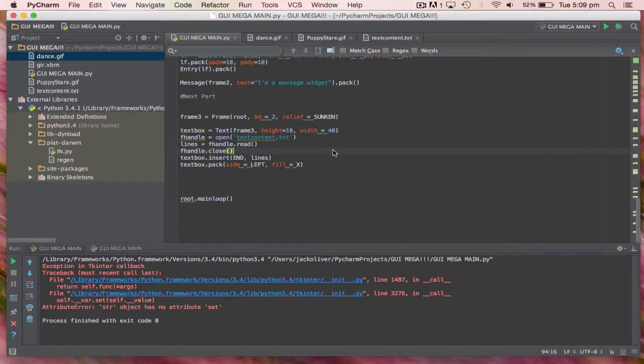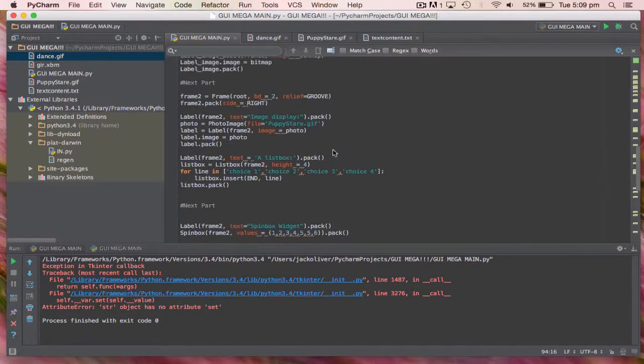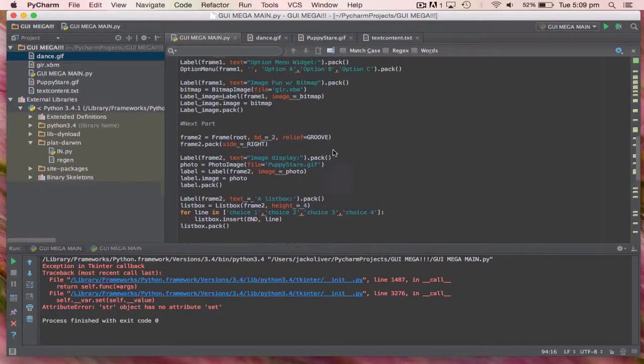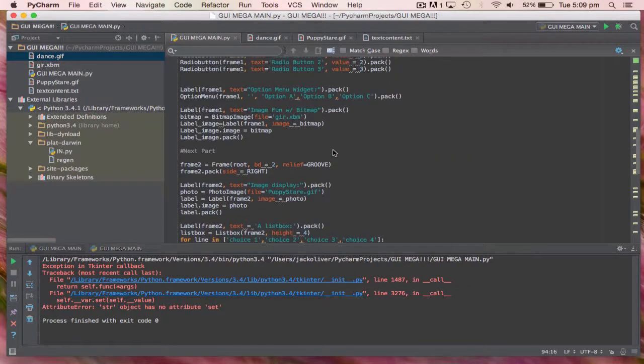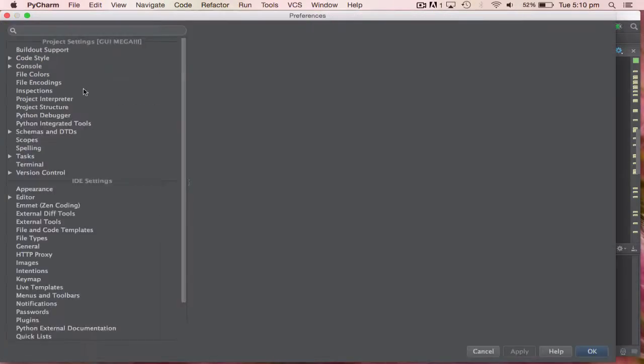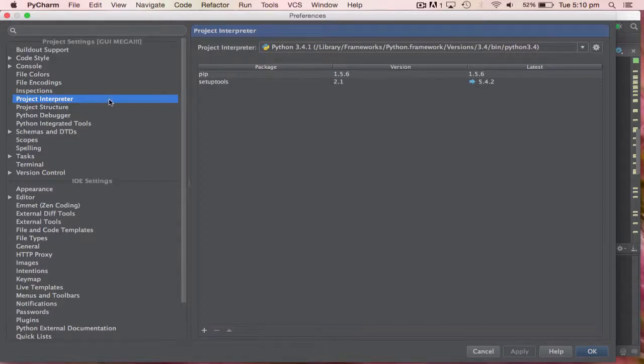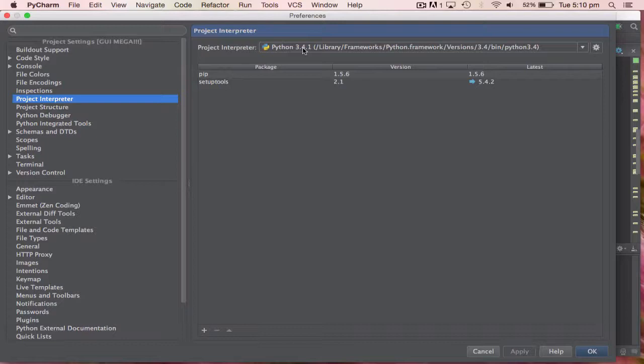If you're a fan of programming or Python, especially Python, this is great for you. It's basically a Python interpreter and you can actually change the version of Python by going into Settings and Project Interpreter. You can also change it to 2.7 or 3.4.1. It doesn't matter which one you use, you can actually download both of them and use them at the same time.